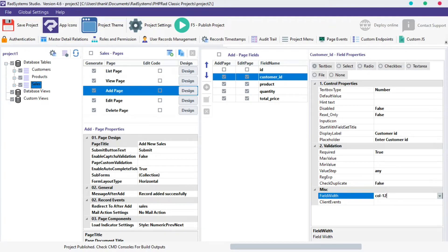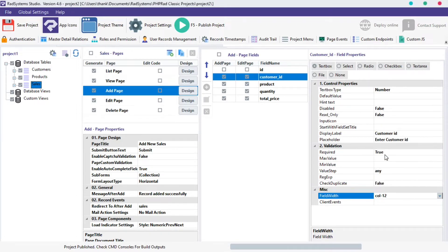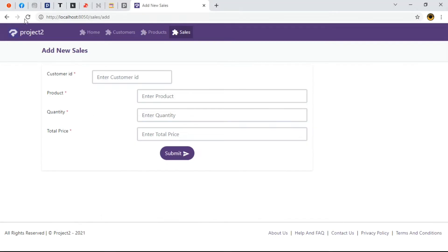We can also change it back to its maximum width size by typing or selecting col-12 from the options provided. Let's publish our project, preview in browser and refresh our page to see changes. As we can see, it's back to its maximum length.